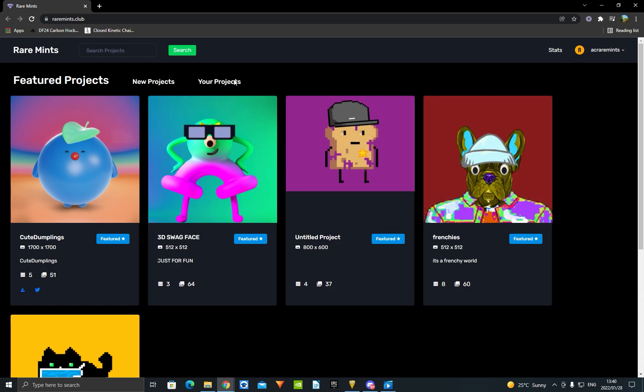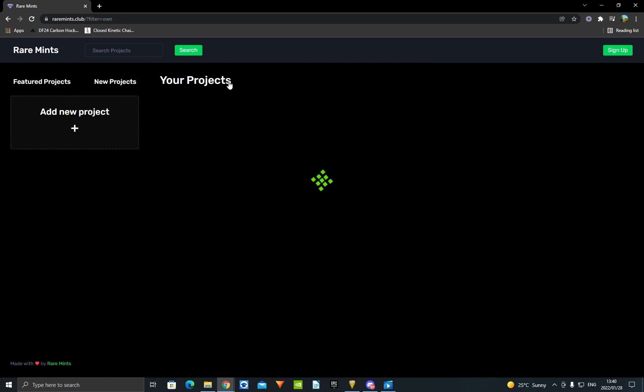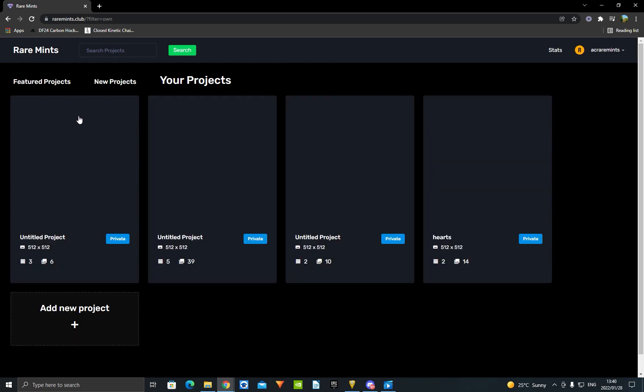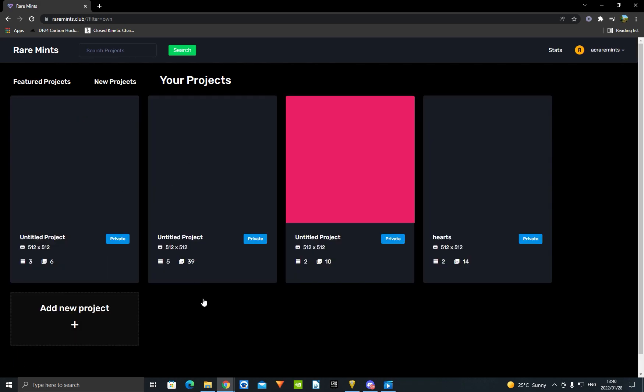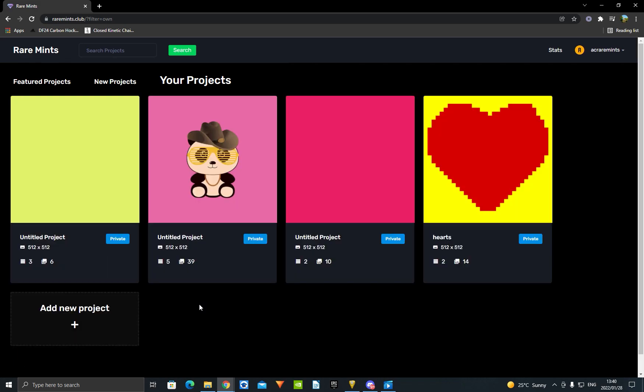Okay, after you sign up, you're going to go to your projects. You're going to say create new project or add new project. I already have a few here, but I'm just going to say add new project. Sorry for that Discord sound, guys.